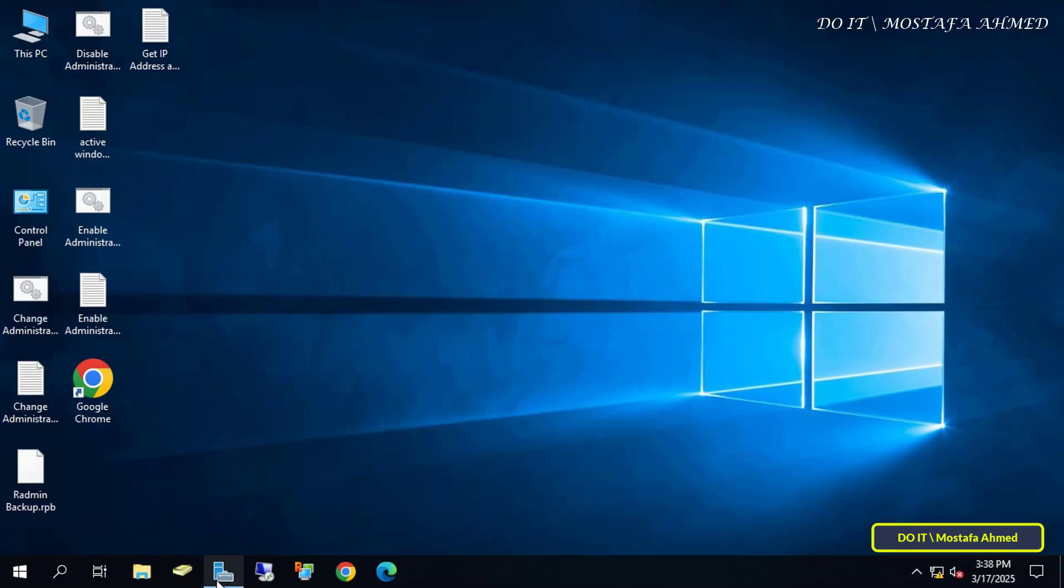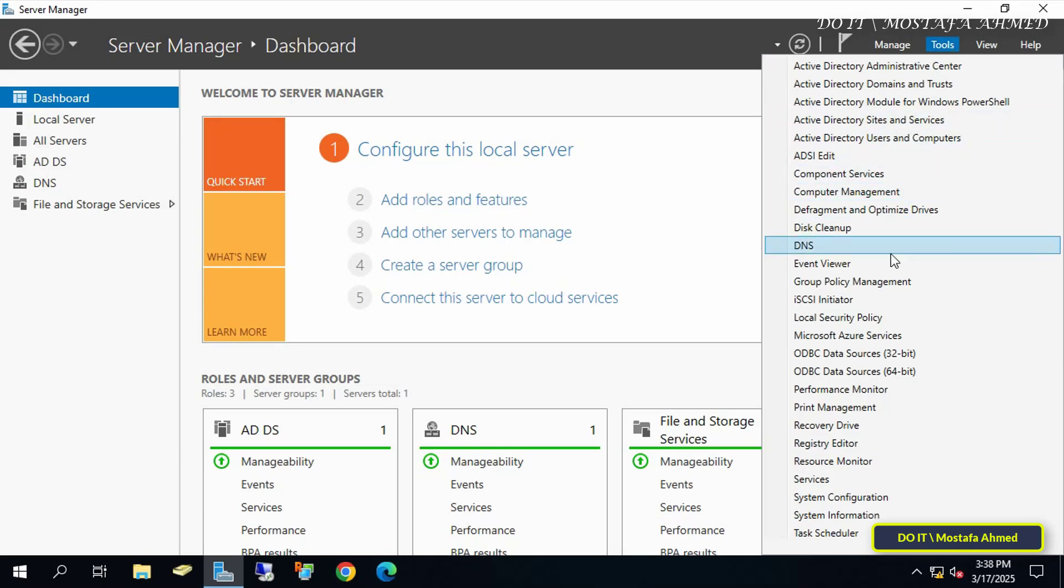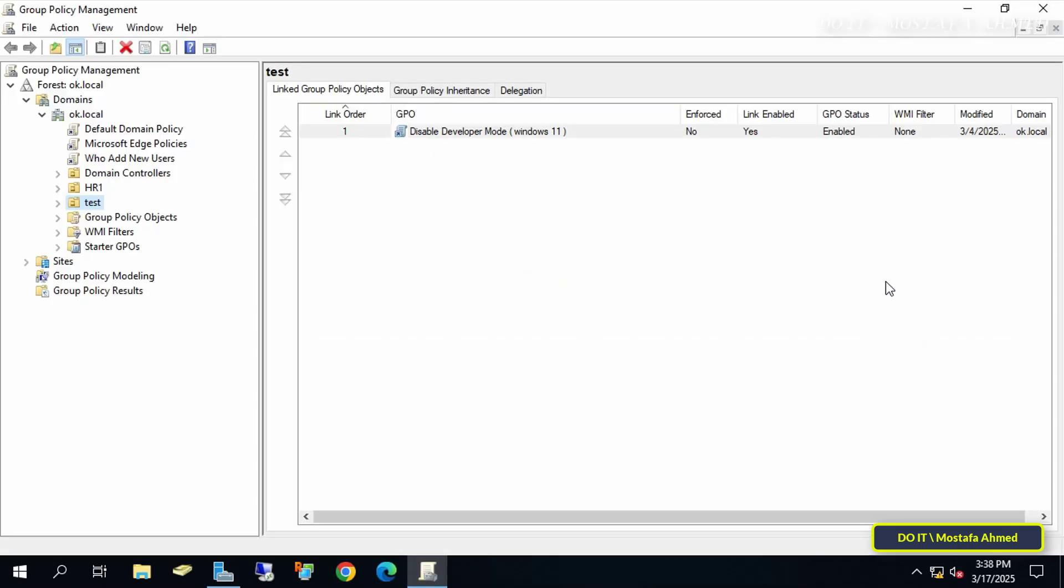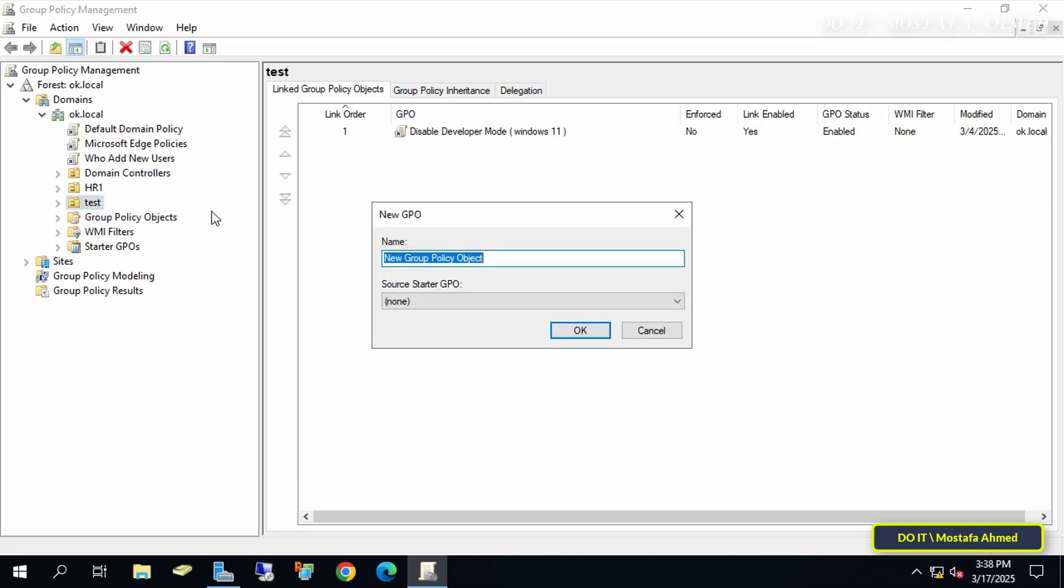Returning to the domain server, open the Server Manager dashboard, click the Tools menu, and from Menu, select Group Policy Management Console. Then right-click the Organizational unit to which you want to apply the policy, and select Create a GPO in this domain, and link it here.